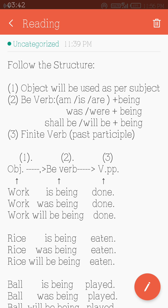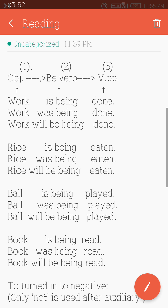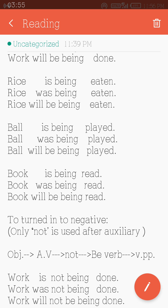The word 'work' is used as a subject in this sentence — the subject is 'work.' Second example: 'Rice is being eaten.' What is being eaten? Rice. Rice is a kind of object. 'Rice was being eaten' — what was being eaten? Rice. 'Rice will be being eaten' — what will be being eaten? Rice. If you ask with 'what?', the answer that comes is the object.